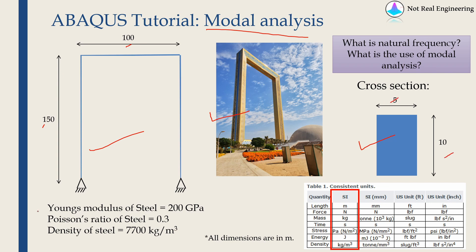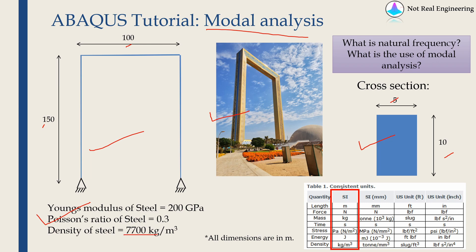We will assume the material of frame to be steel and all the properties of steel are given over here. As this is a dynamic analysis, we will need density as well. And for this example, we will stick with SI units.